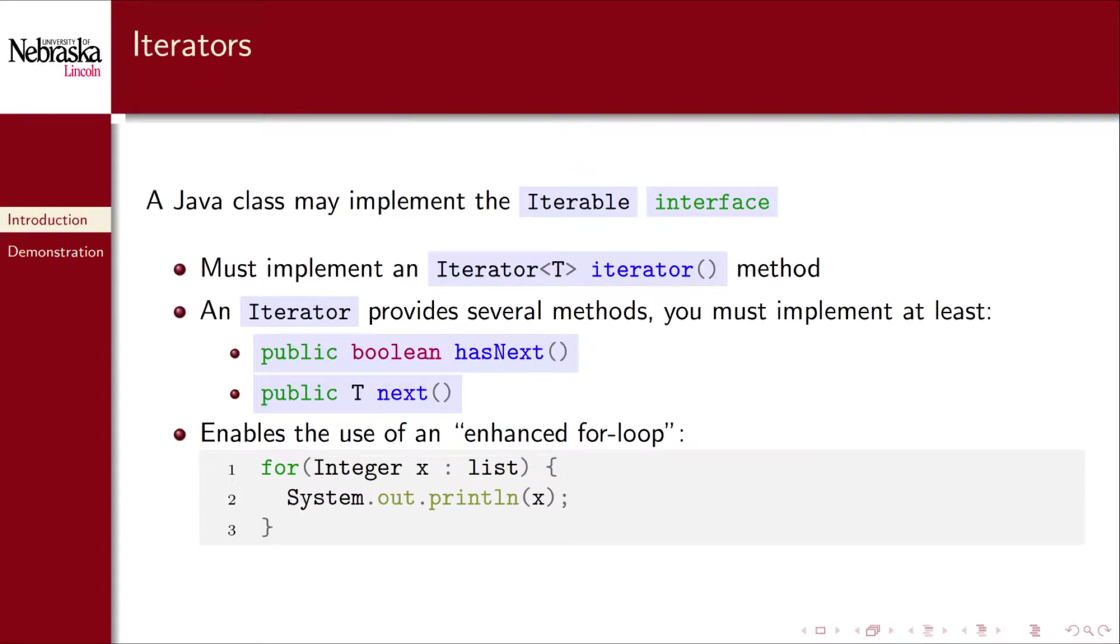A Java class may implement the Iterable interface. If it does so, it has to implement an iterator method which returns an iterator. An iterator provides several other methods. At a minimum we're going to have to implement these two: a method that determines whether or not there's another element in the iteration and a method to return the next element.